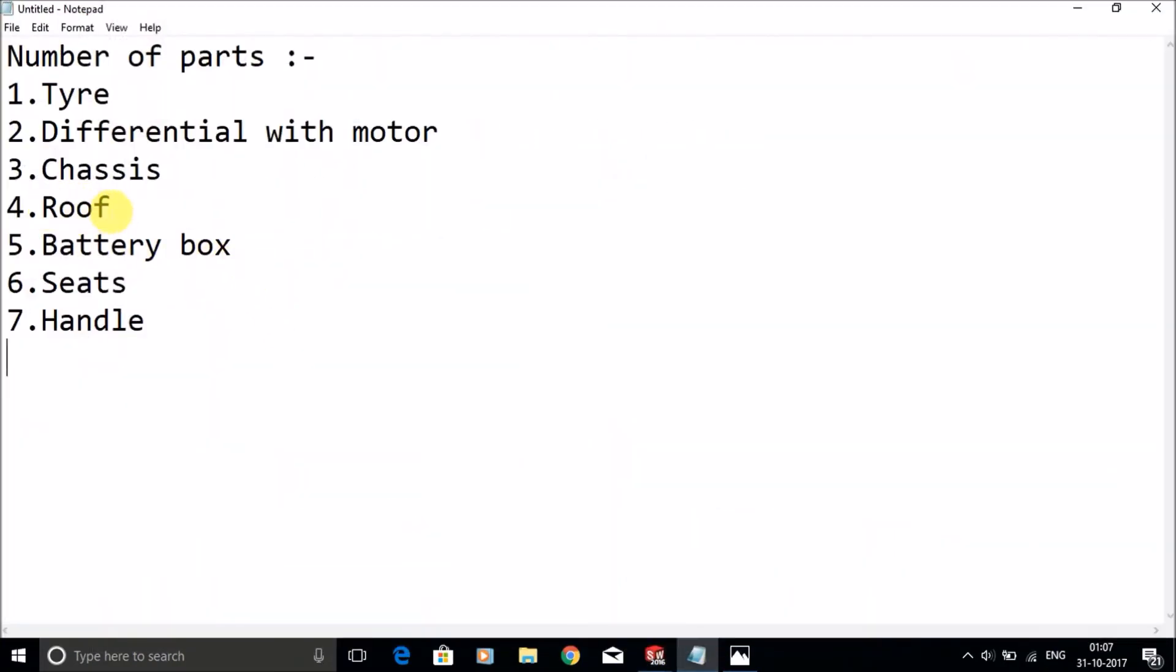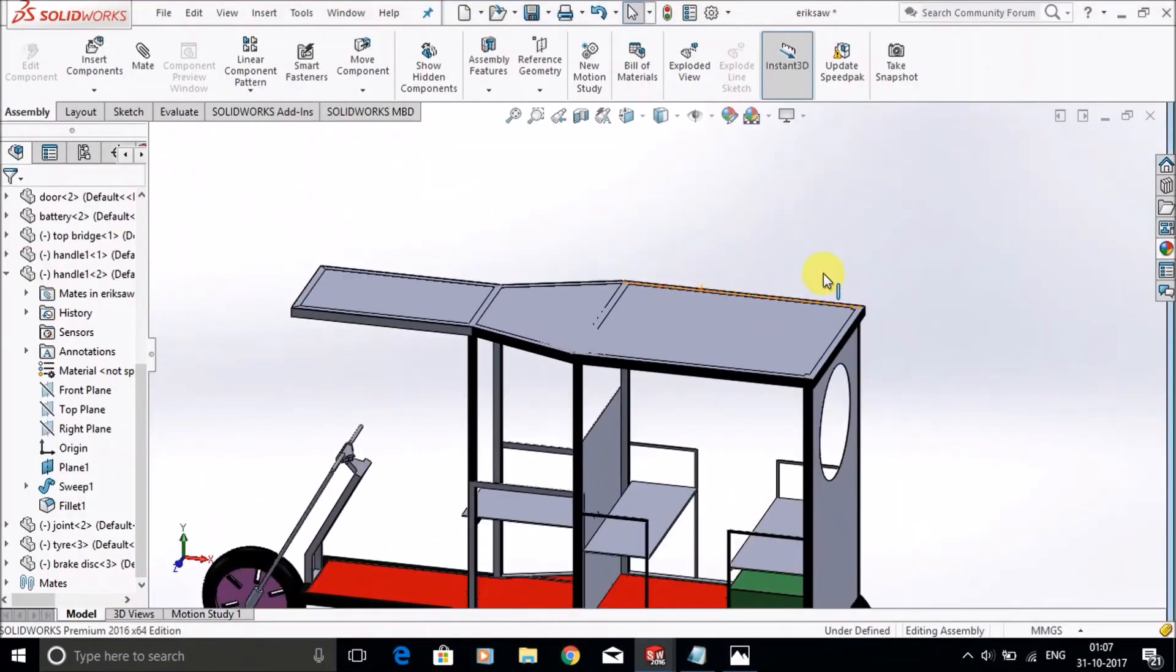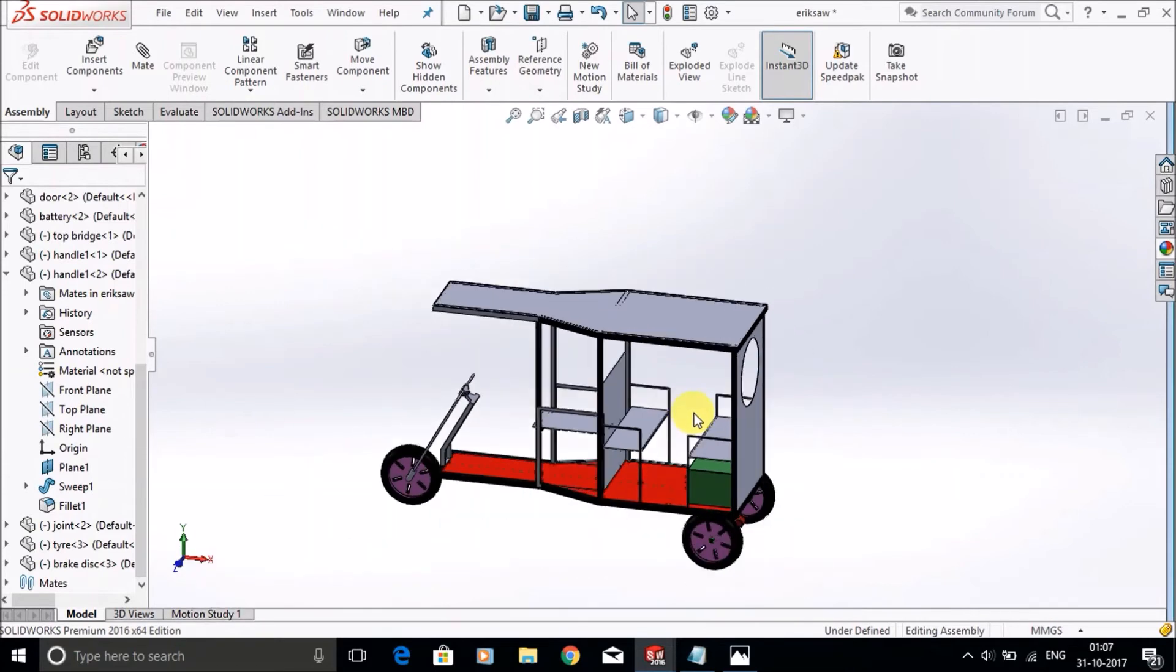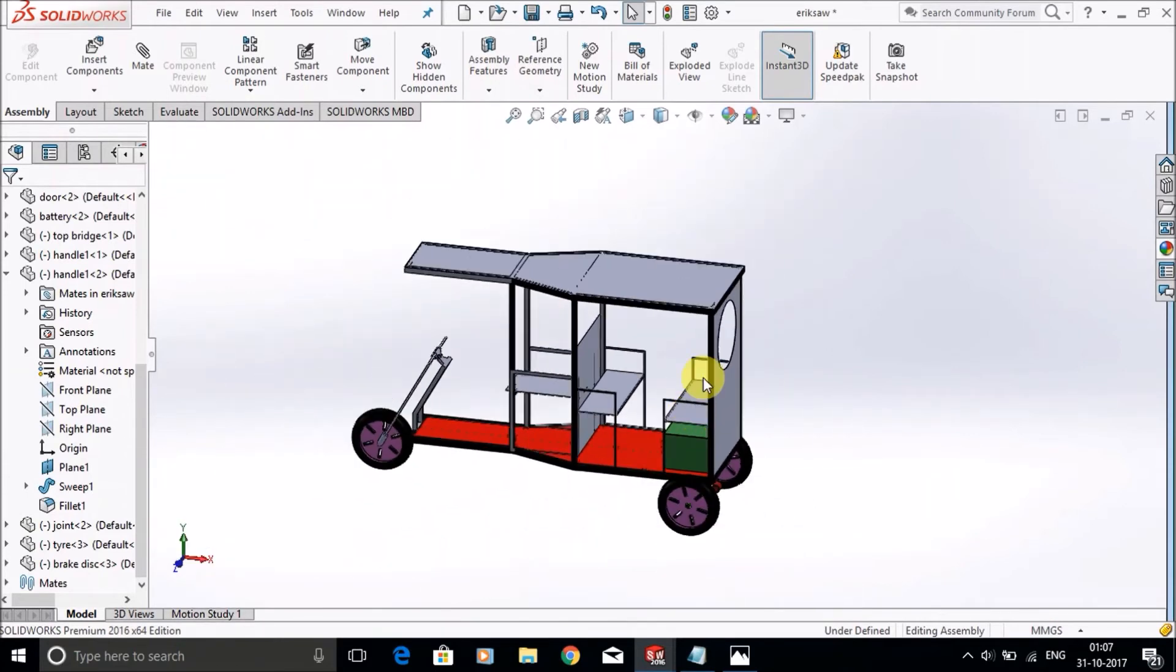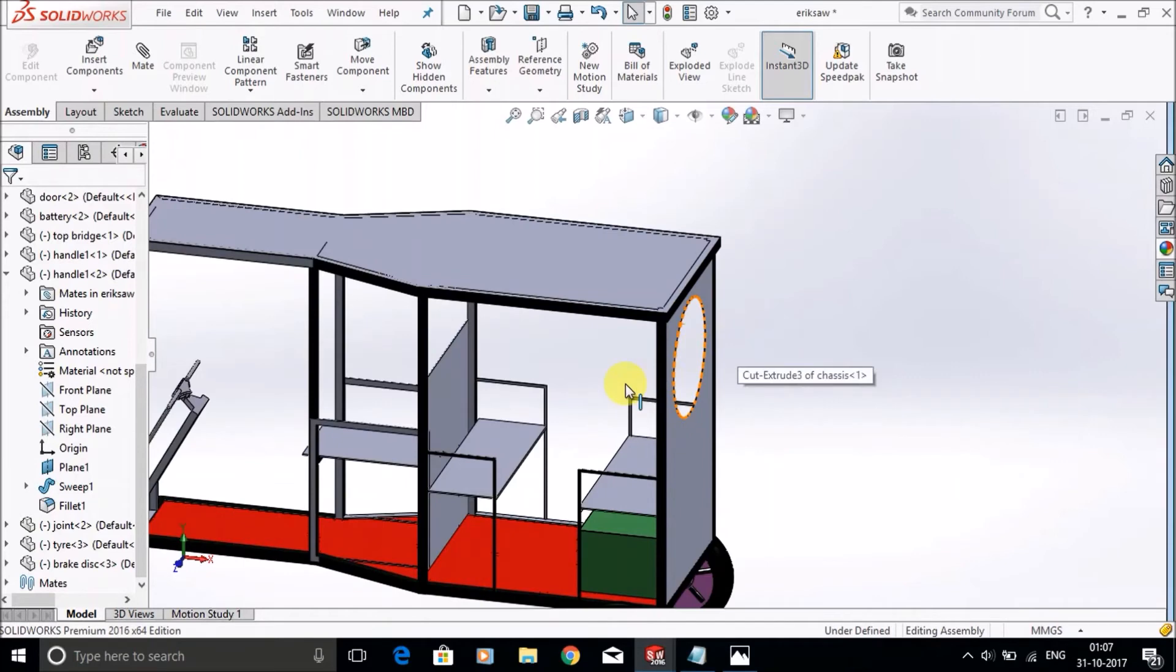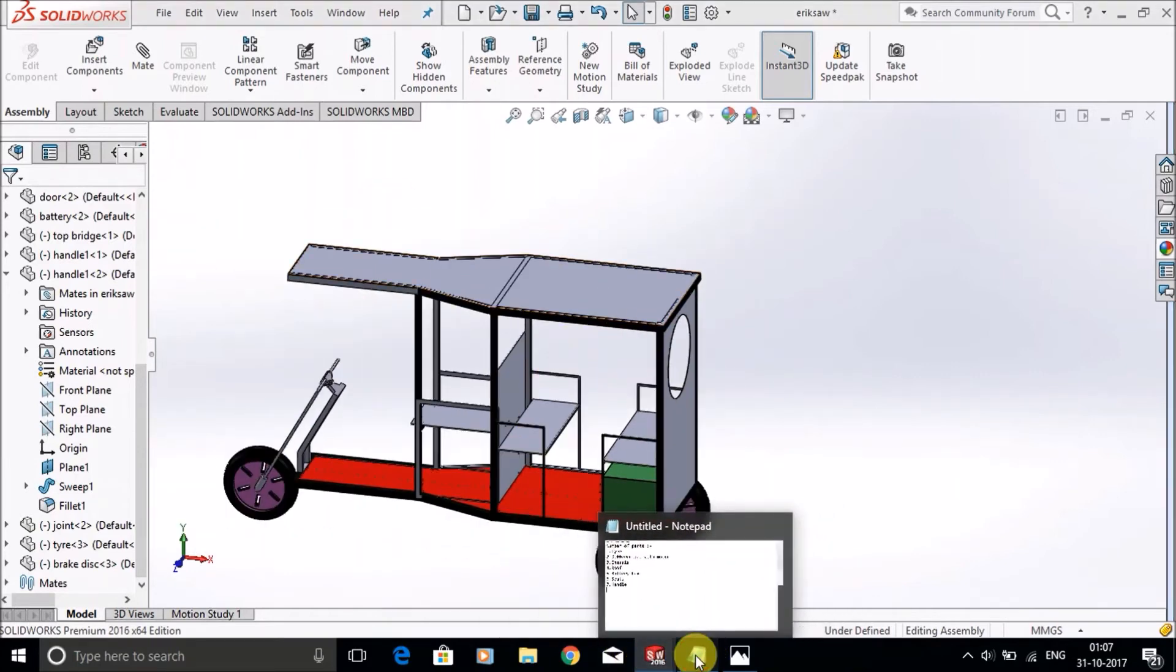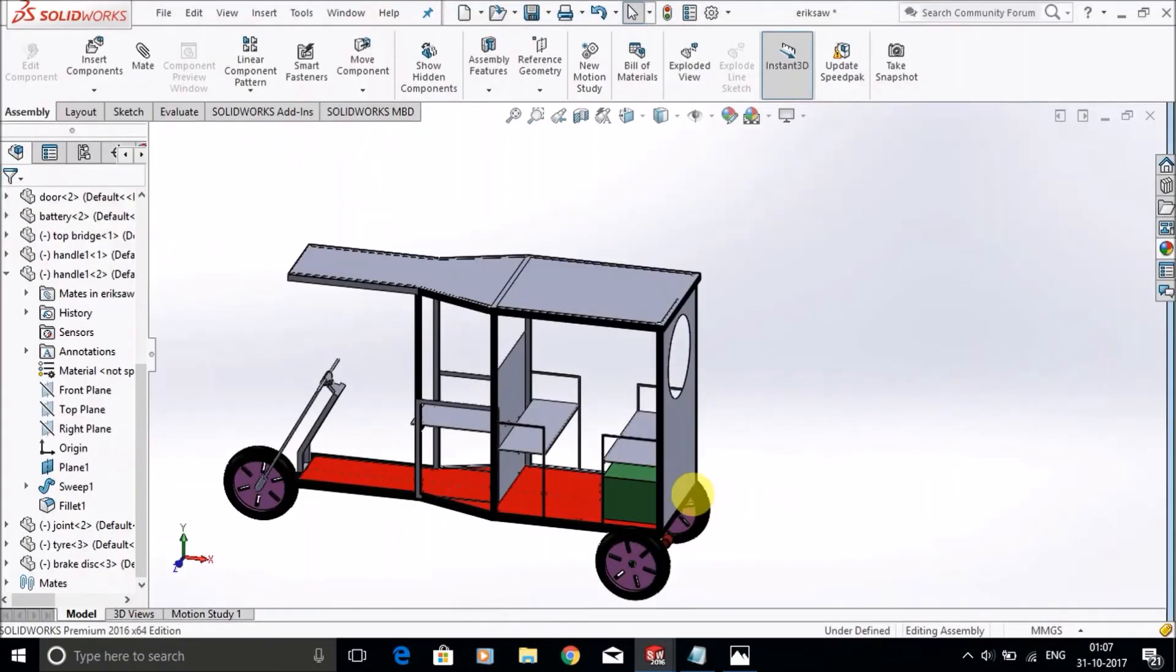Next thing is the roof. You can make this roof with the chassis or alone, it depends on you. Then the battery box.